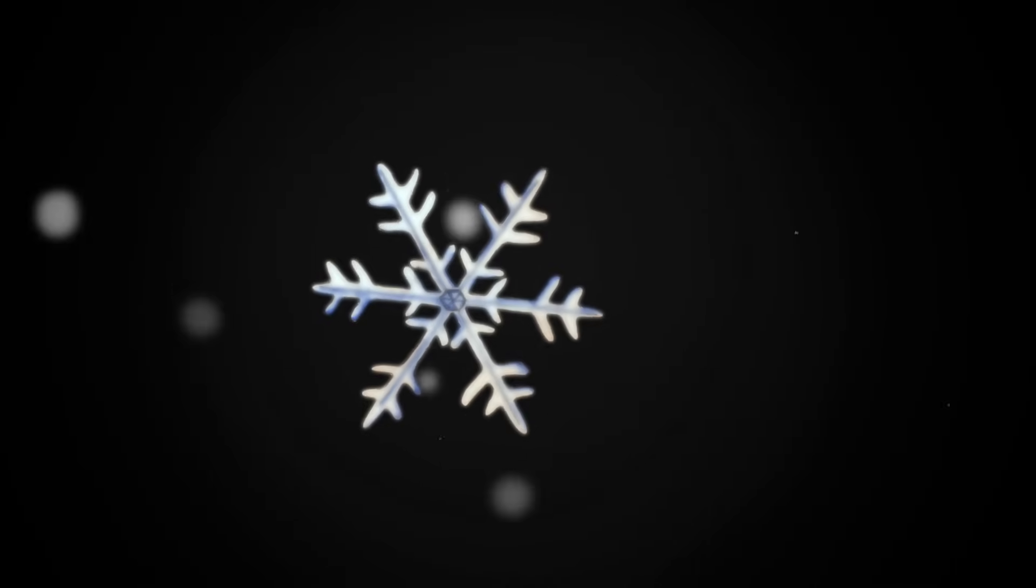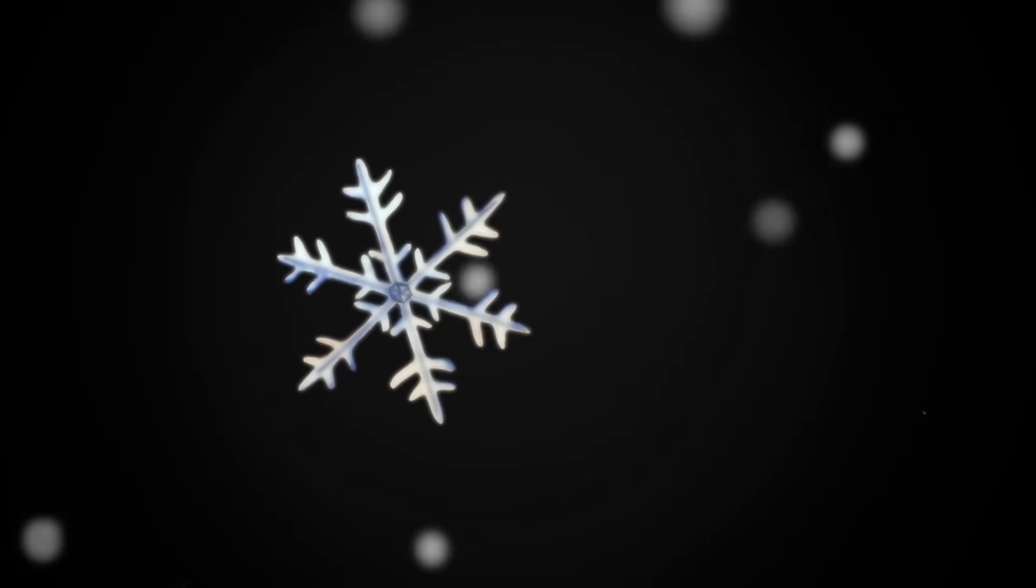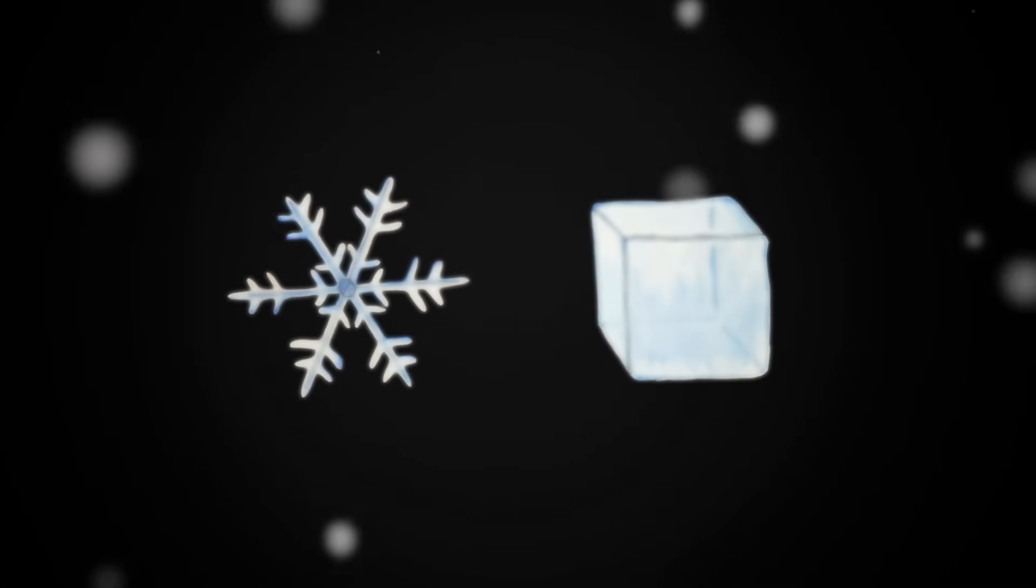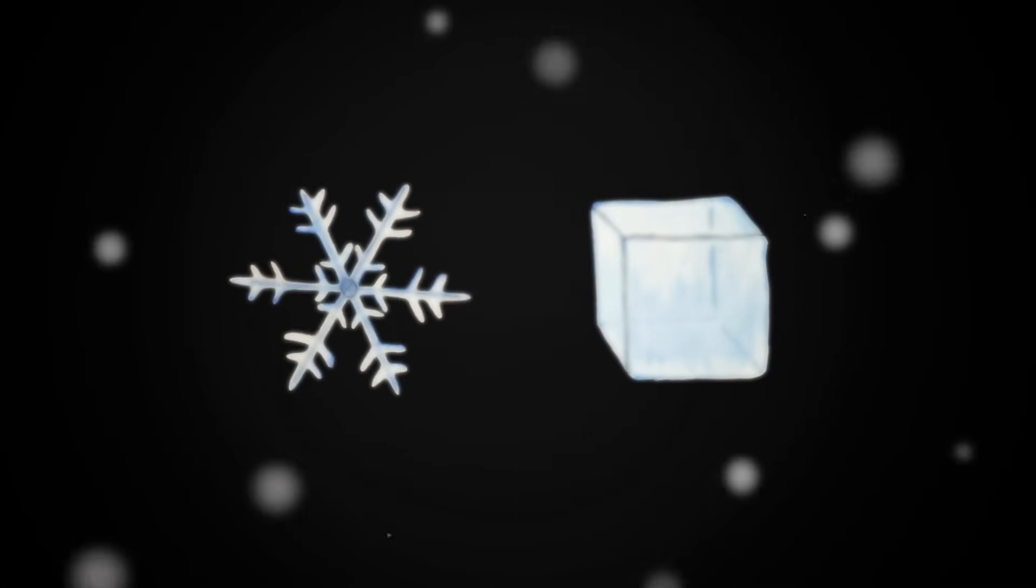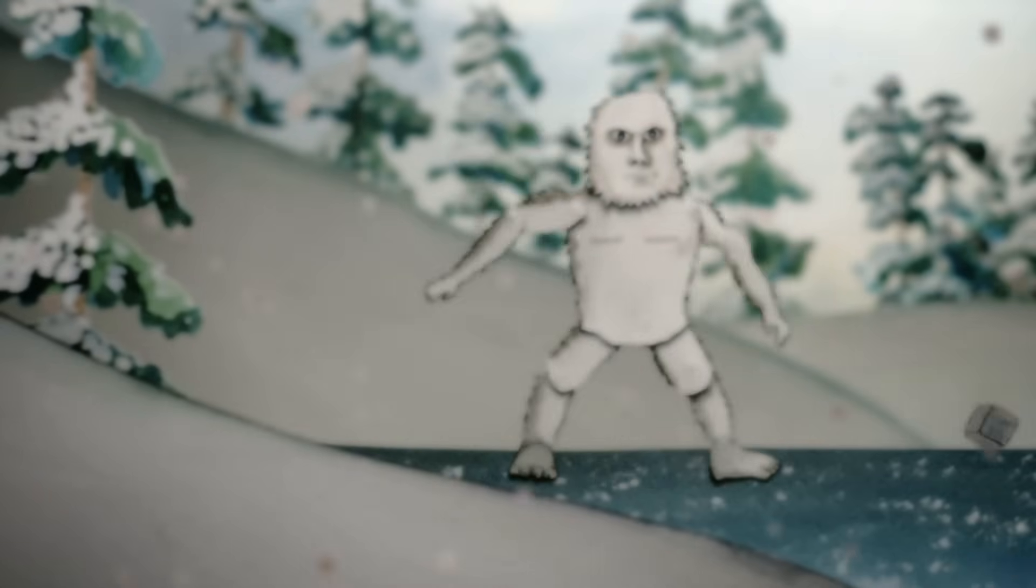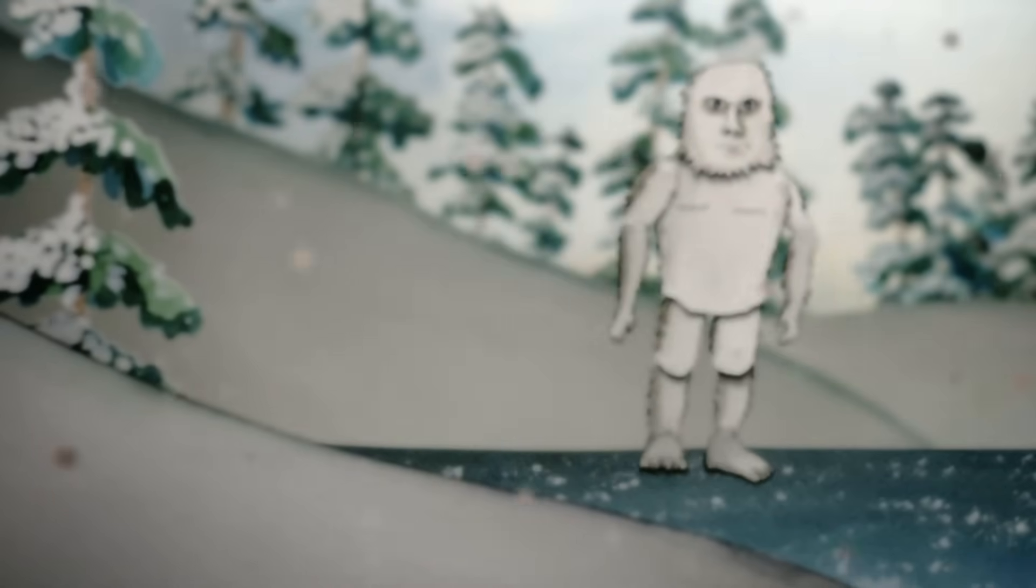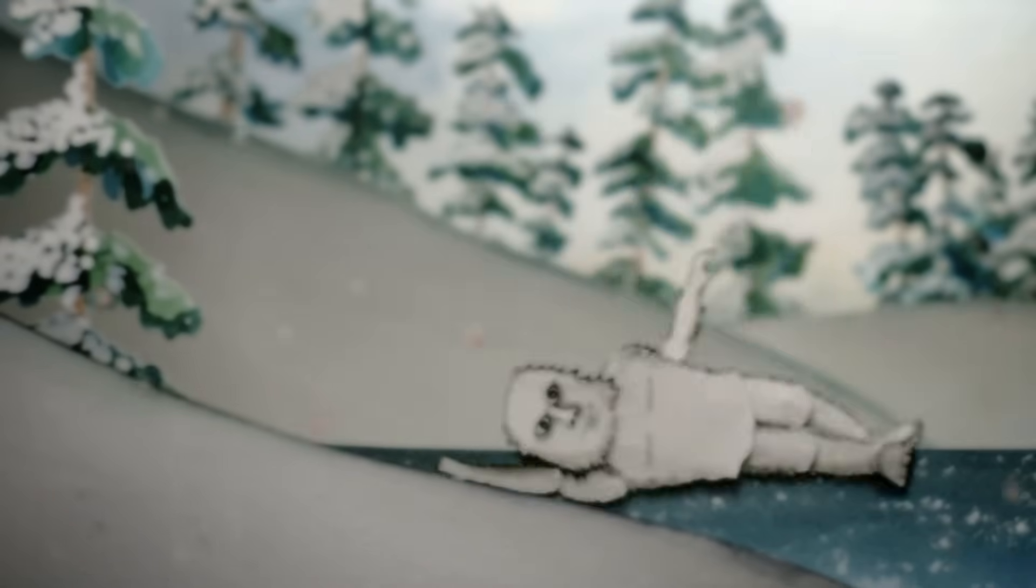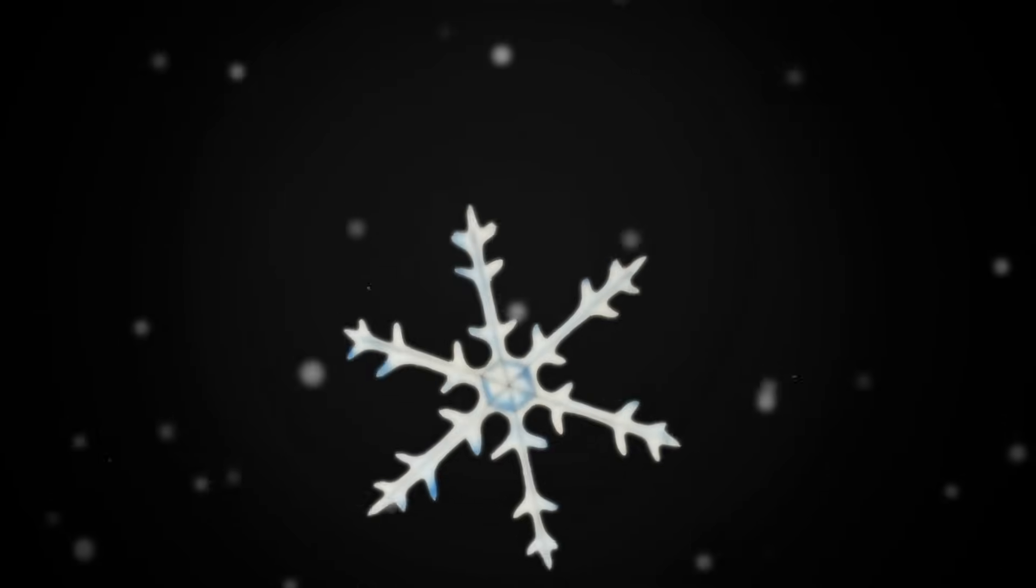You could say a snowflake is simply frozen water, but compare one with an ice cube from the freezer, and you'll realize they're very different things. Unlike ice cubes, formed when liquid freezes into a solid, snowflakes form when water vapor turns straight into ice.